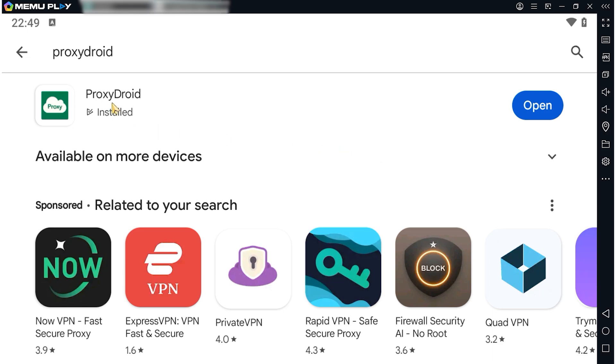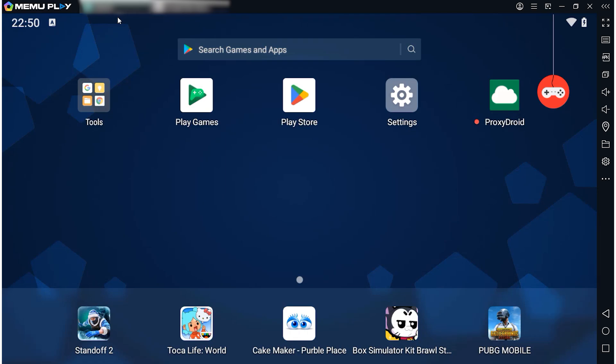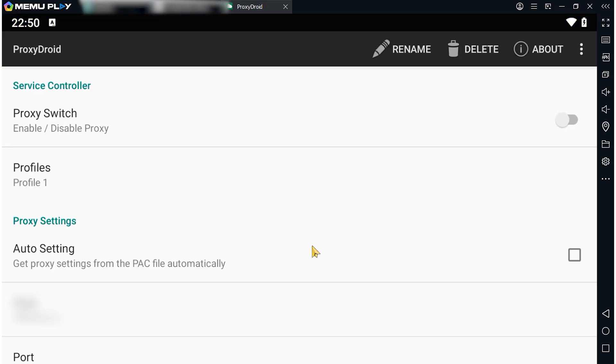The second way to use a proxy when working with the Memo emulator is with the ProxyDroid application. Download it from the Google Market and run it.